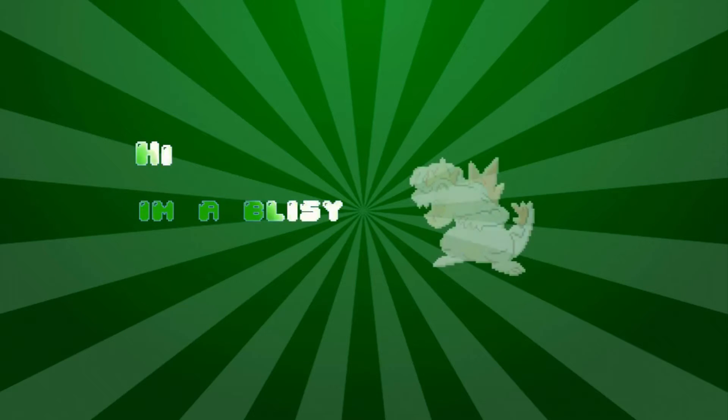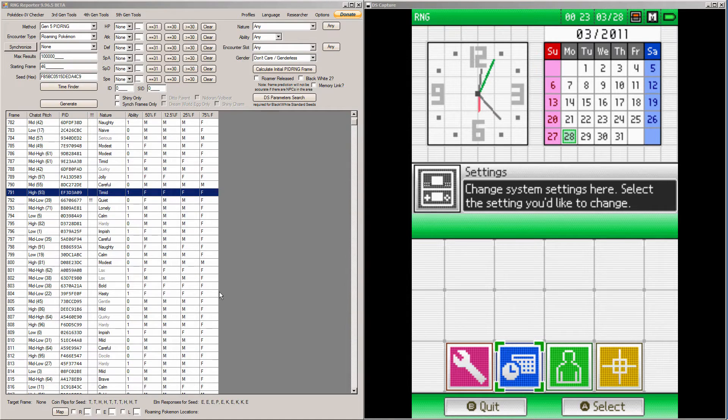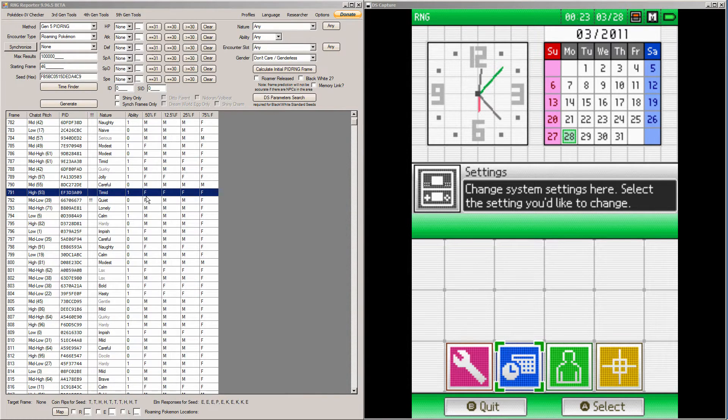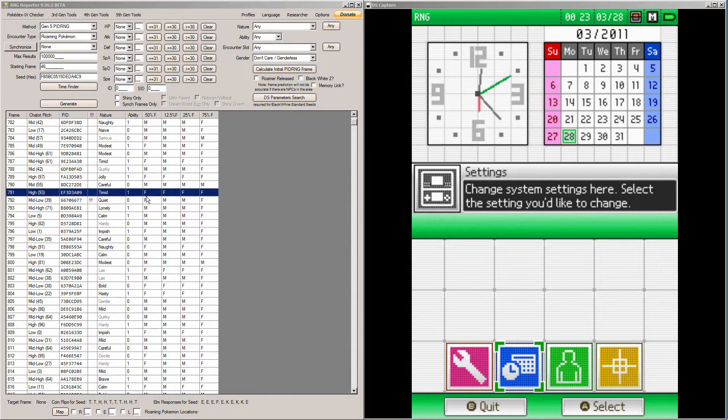Hi, I'm Oblissy. Hey everyone, today I'm going to explain to you how to RNG abuse trainer IDs and secret IDs in Pokemon Black and White 1 or Black and White 2.